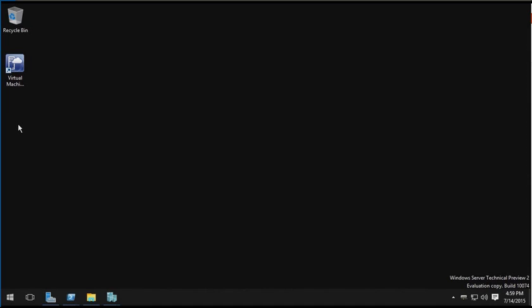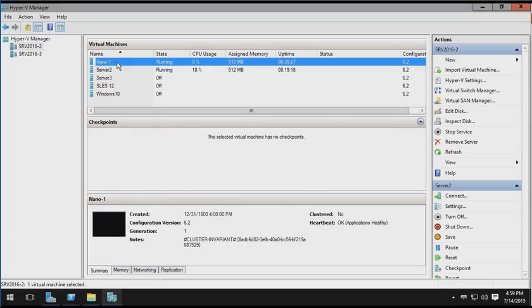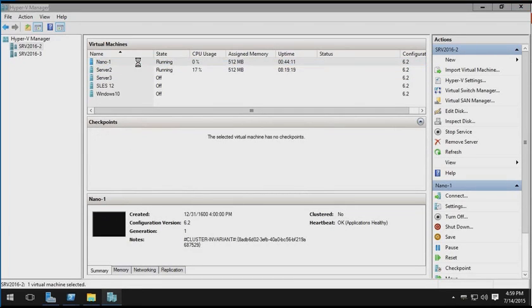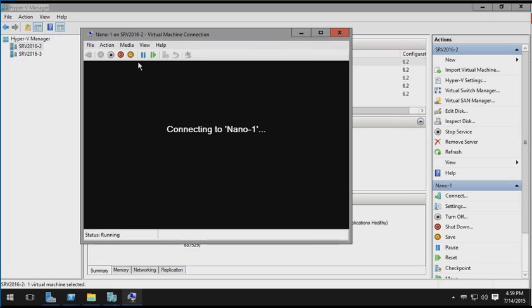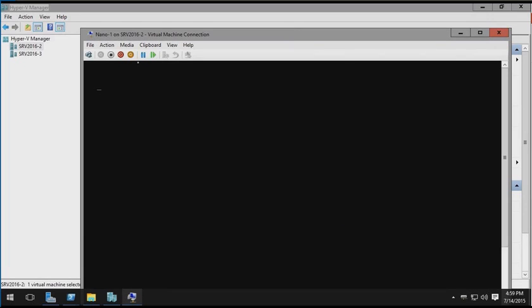What we're looking at is Windows Server Technical Preview 2 with the local admin tools installed, so we've got the full desktop interface available to us. I'm going to fire up the Hyper-V management tool where we can see we have a nano virtual machine running. I'm going to double click on it to open up the console so we can interact with the nano server. But of course we can't really interact with it because there is no local interface, it's a headless server operating system. So it's designed to be managed remotely over the network.